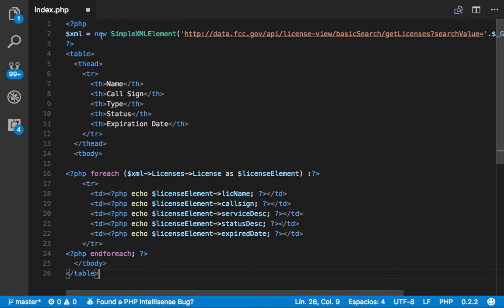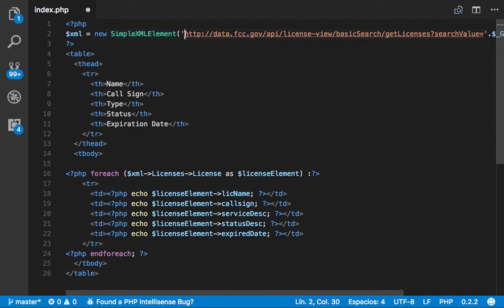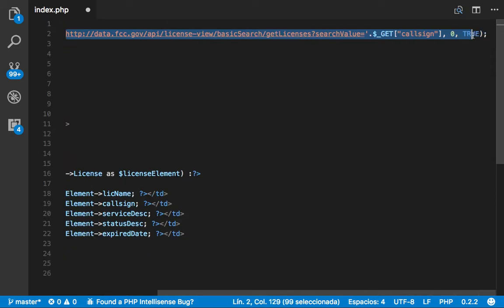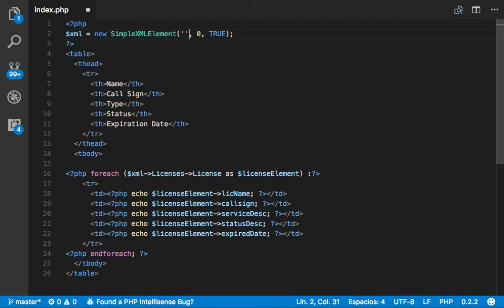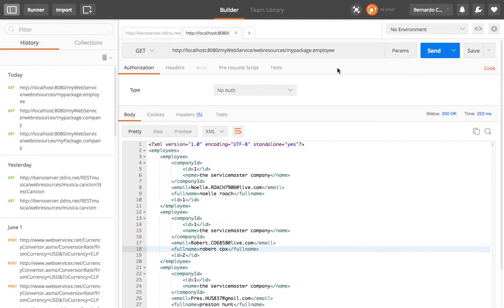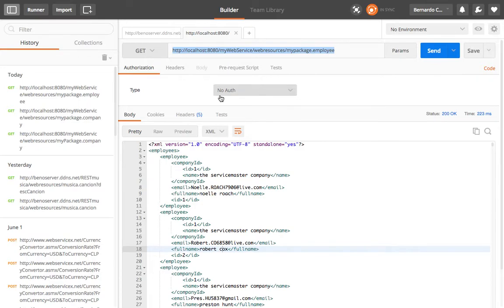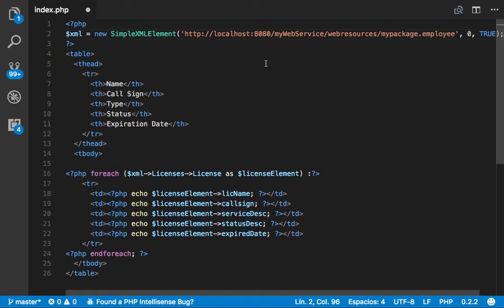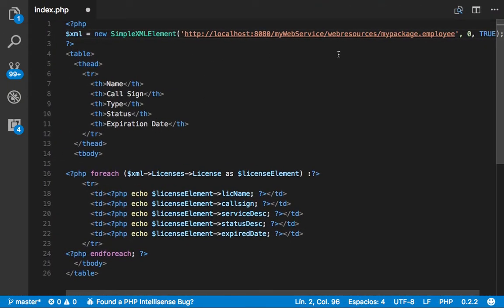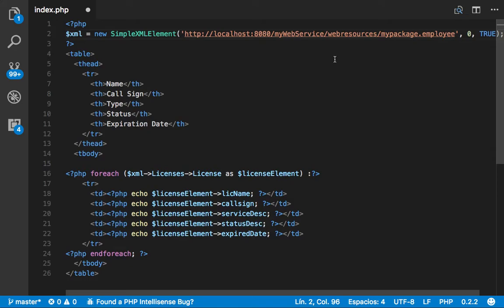You create a new simple XML element. So first of all let's delete this URL because it's not the one we need. We're going to be using the URL from our previous project. So this is it, and we're going to leave it like that for now.